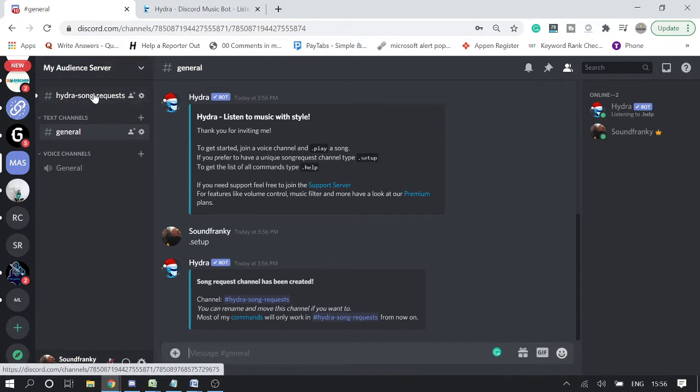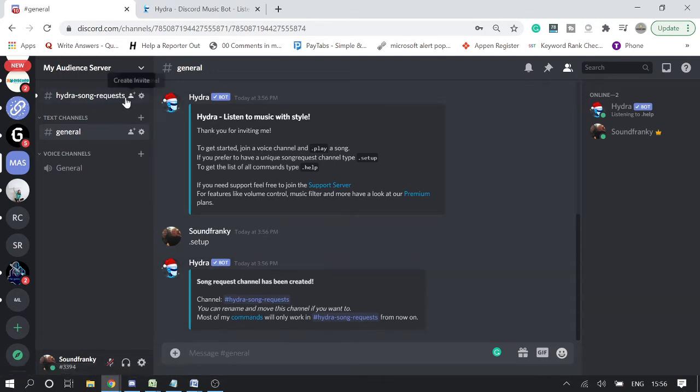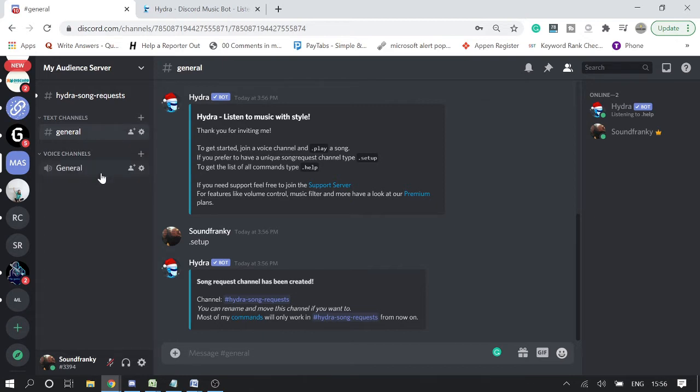Now you can see at the bottom of your server there is a new channel being created by the name Hydra song request. Now in order to play the music, you need to create a new channel.